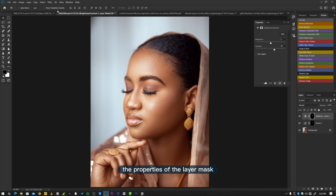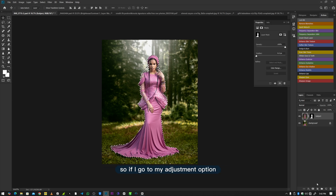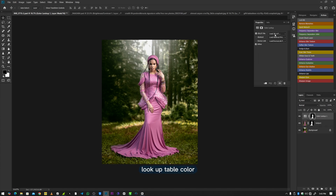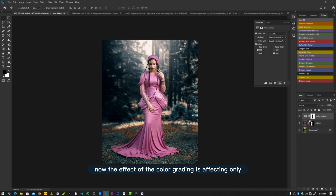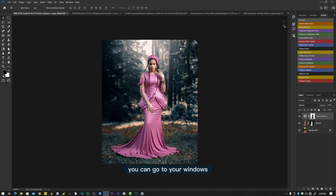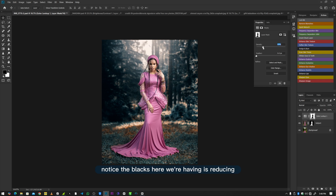Let me also talk about the properties of the layer mask. If I want to color grade the background without affecting the subject, I hold Control and click on the layer mask to bring back the selection of the subject, then go to adjustment options and apply a Color Lookup Table. The color grading is initially visible only on the subject, so I press Ctrl or Command+I to invert it — now the color grading affects only the background. Under Properties, we have Density, which works like opacity — reducing it brings back some of the color grade effect onto the subject.